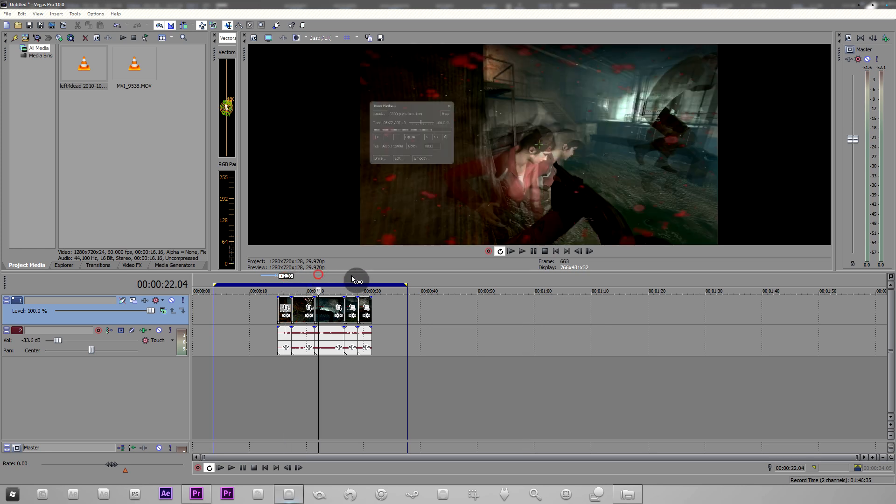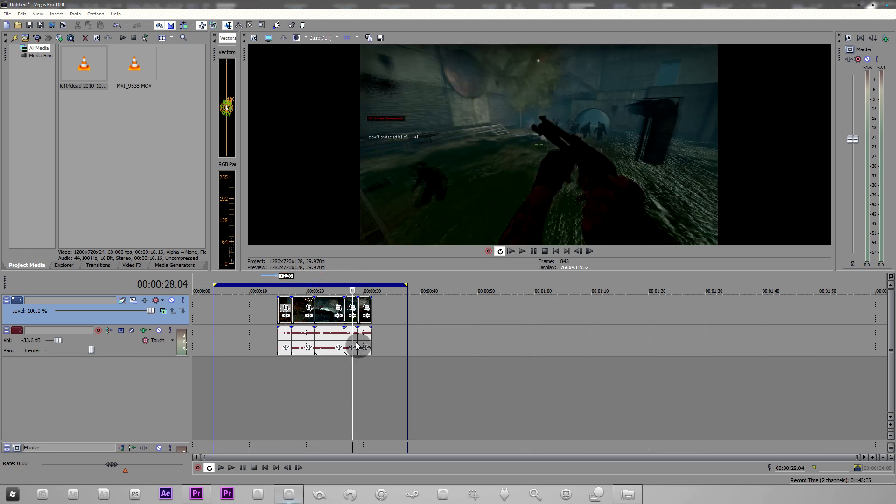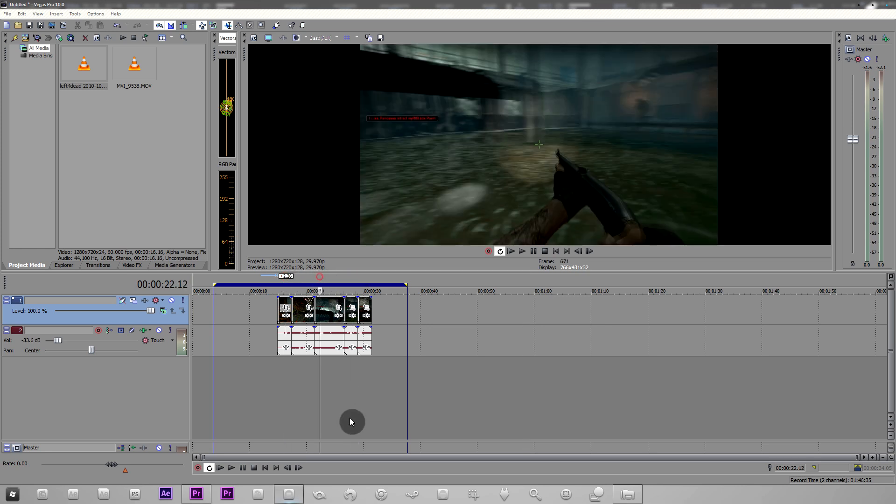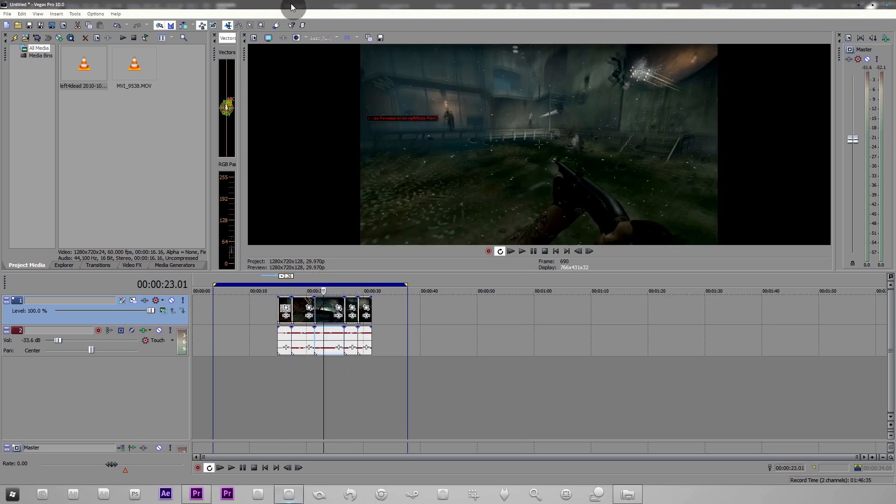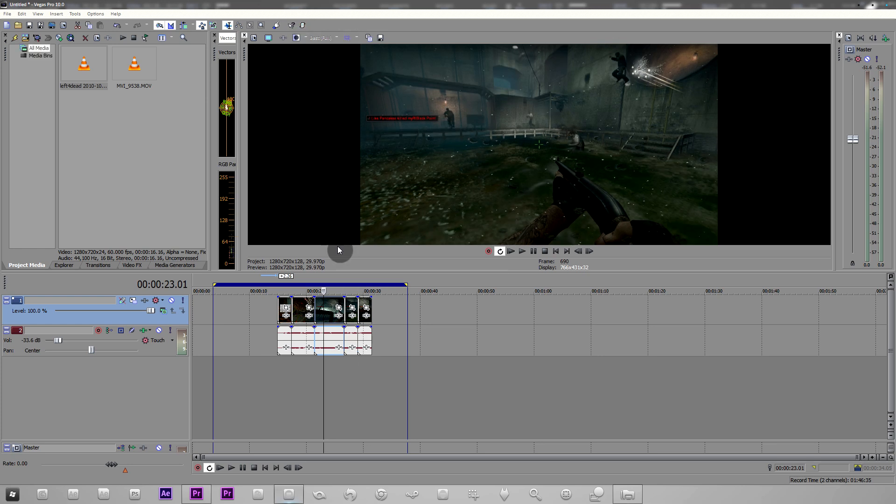So let's say we have these clips spread out and we want to disable it for all of them. We just click one of them and we hit the Smart Render Disable Resample button, and it's disabled it for all the clips, not just one.